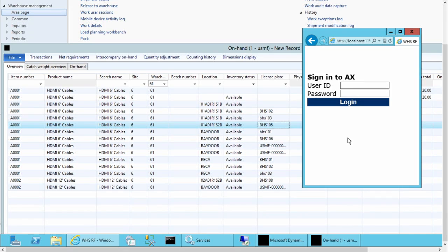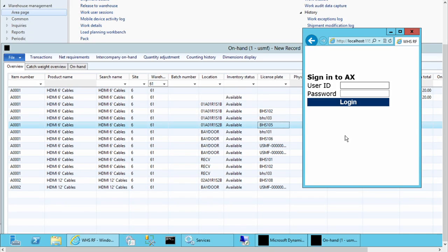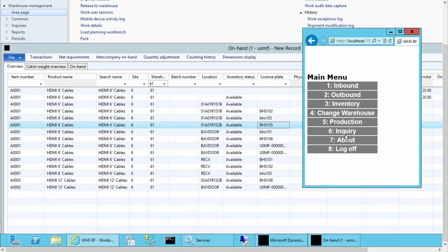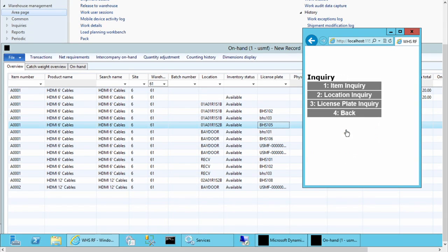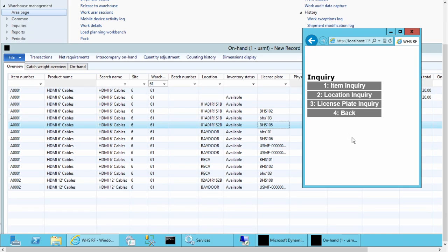Let's login to the mobile device. I'll use a pre-configured logon and I'll show you how to create that worker later on. We have pre-configured menu items and we're going to go to the Inquiry. These menu items can be changed to be named whatever you'd like.